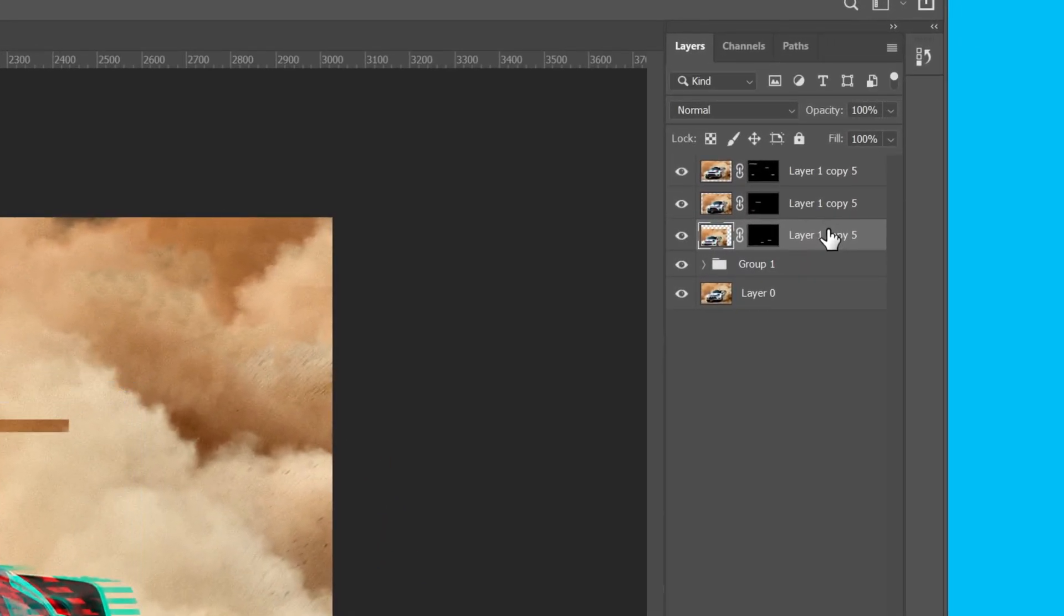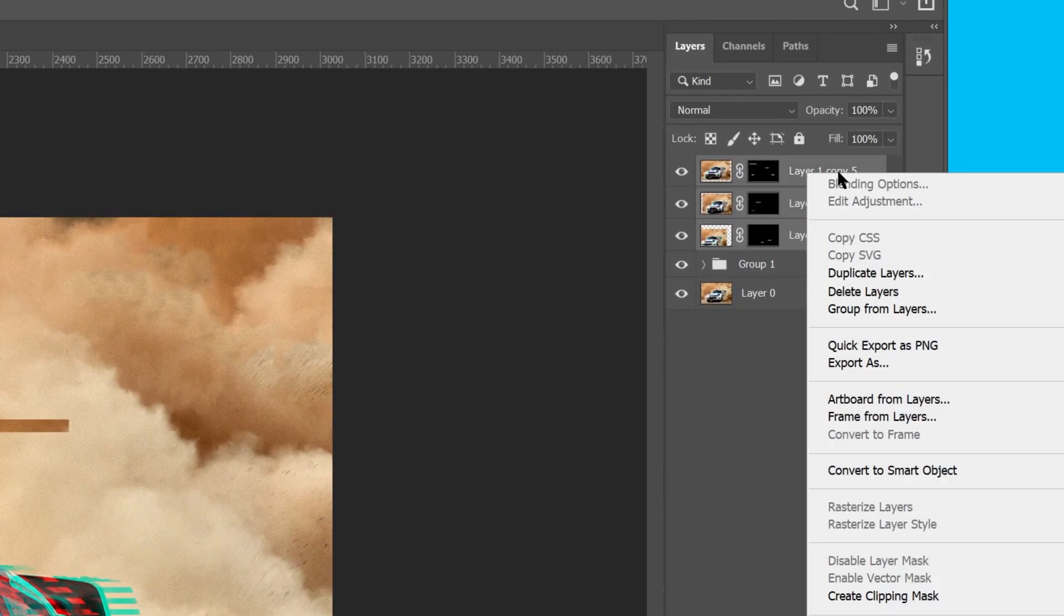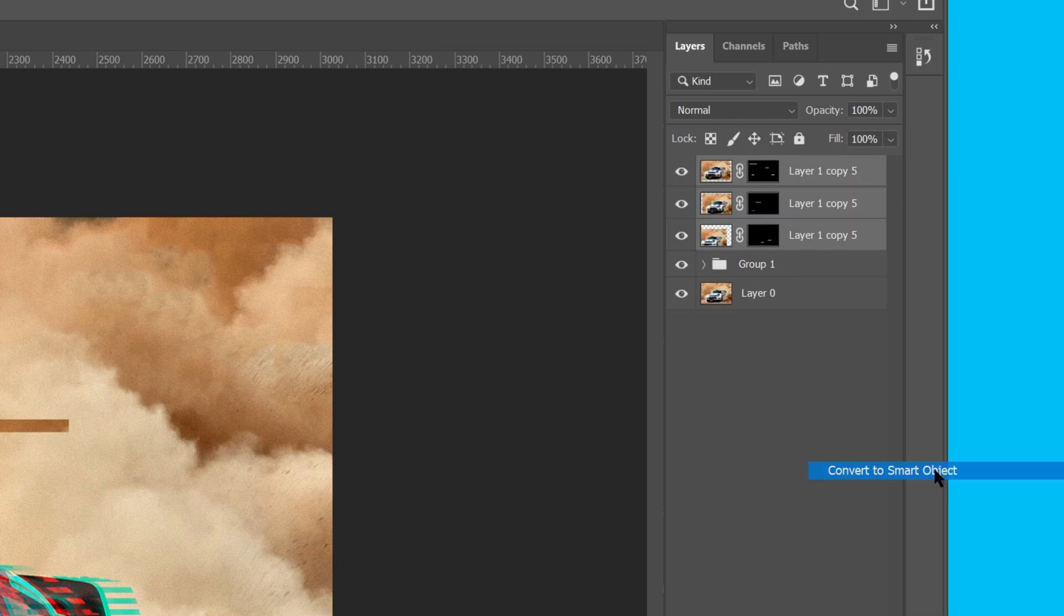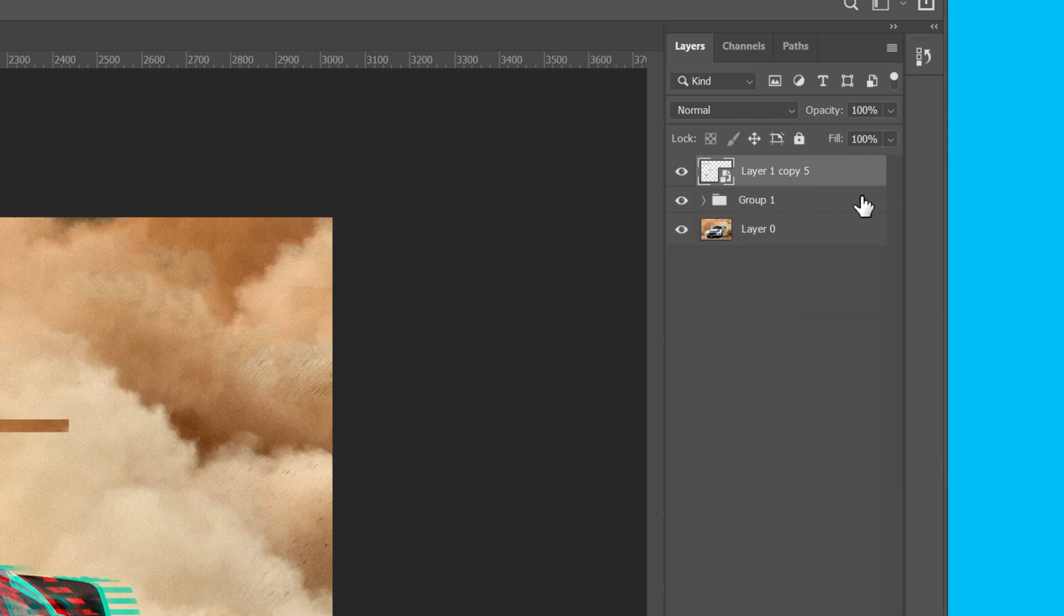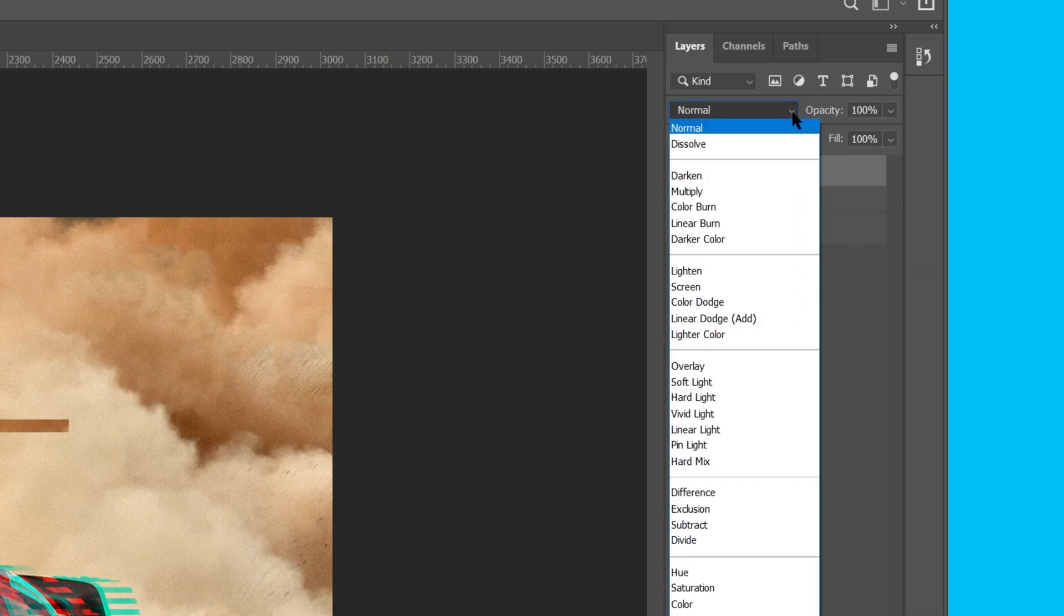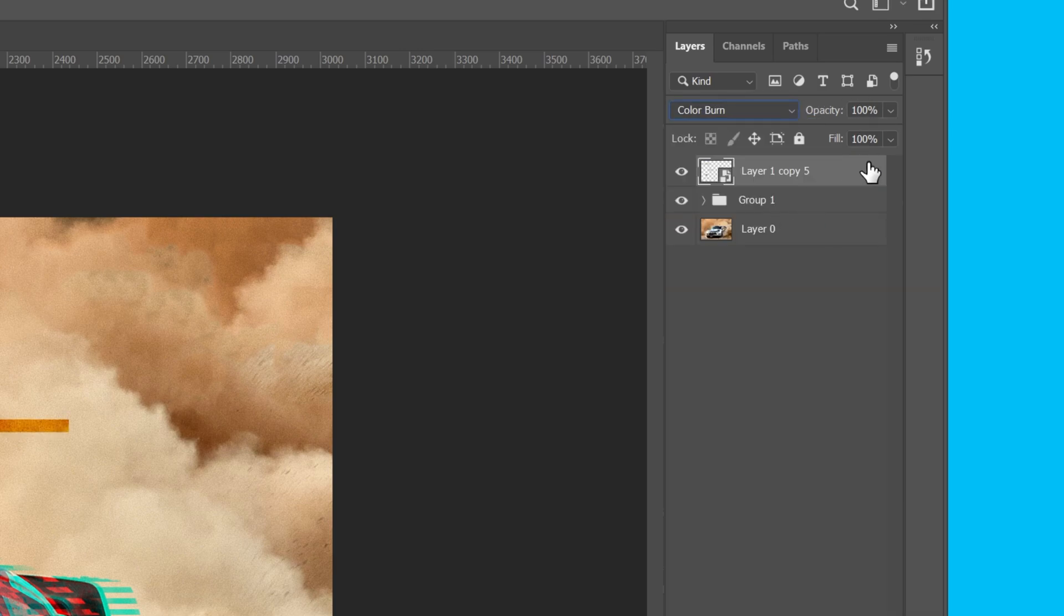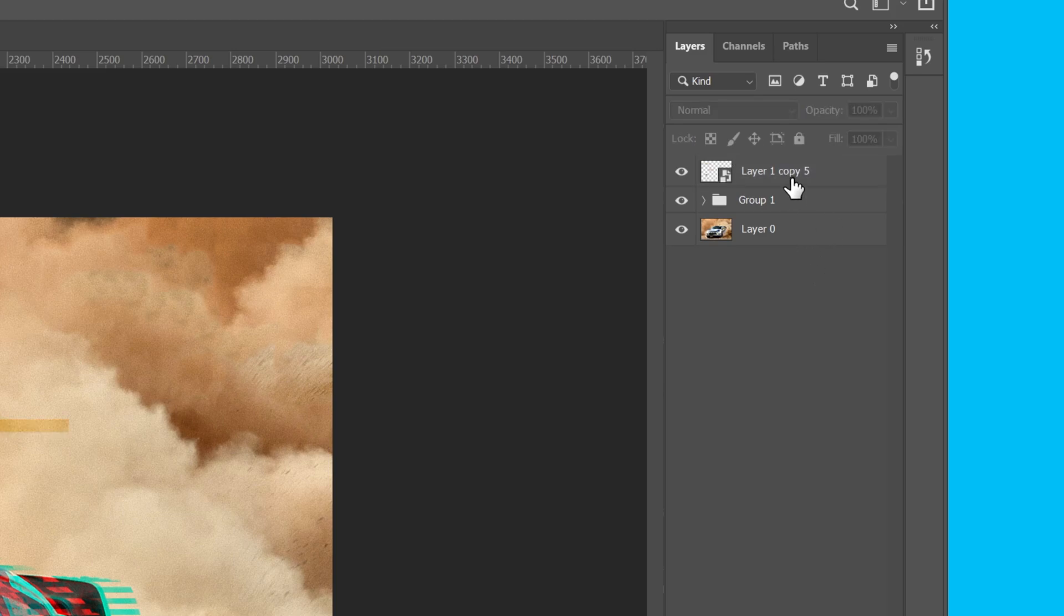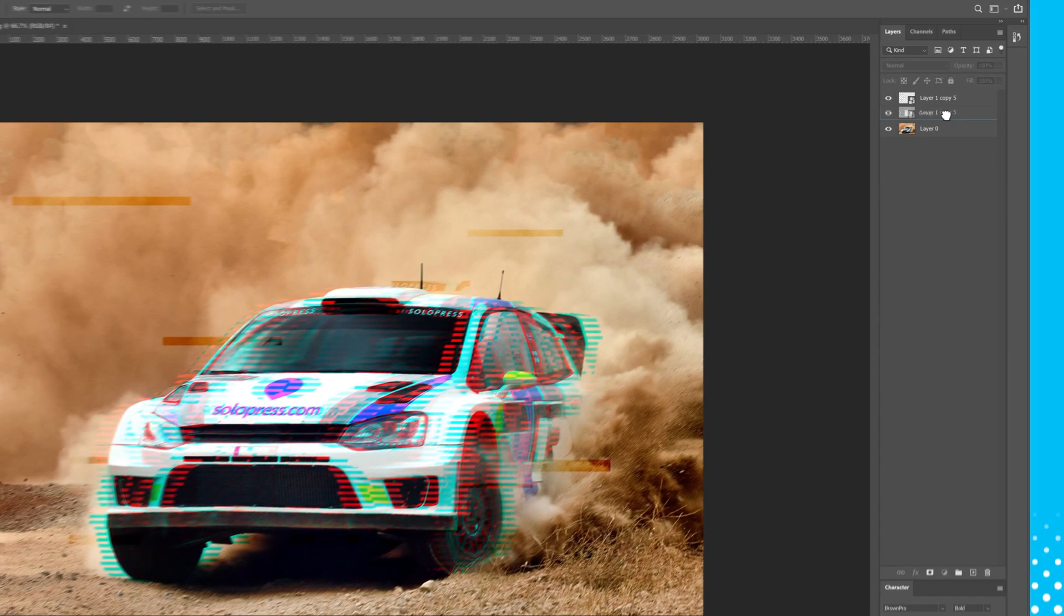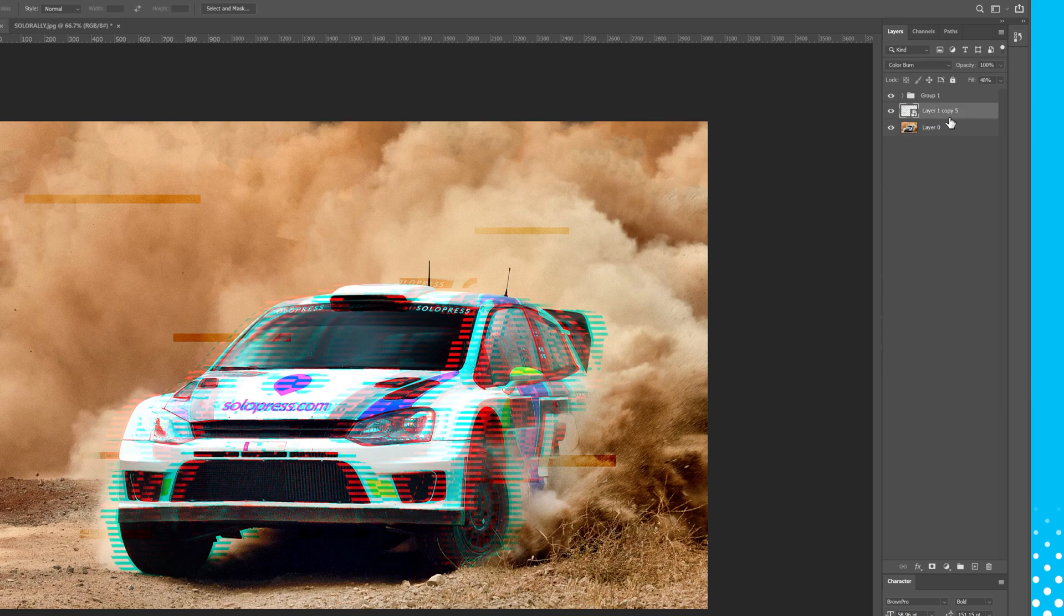I'll select these top layers, then right-click and convert them to a smart object. Change the blending mode to Color Burn, then make the fill about 50% so it's more subtle. Then I'll place this layer below our group.